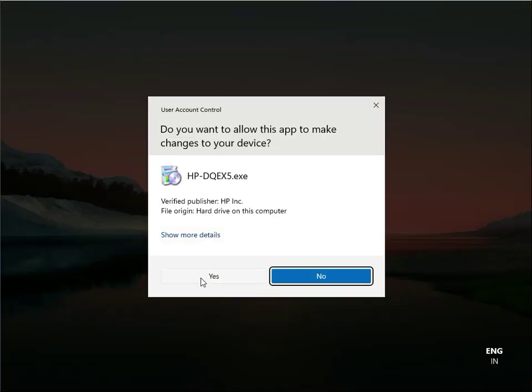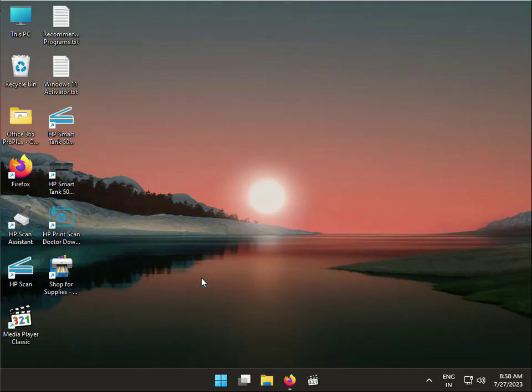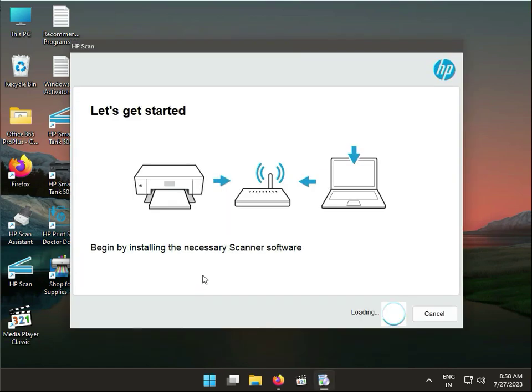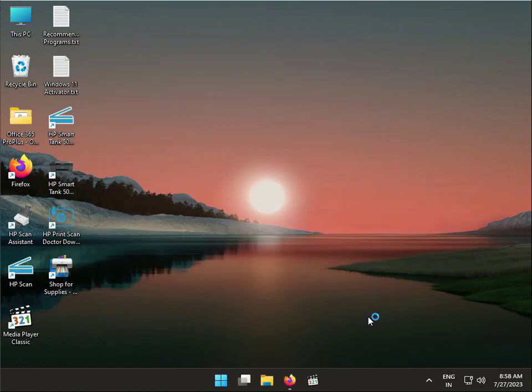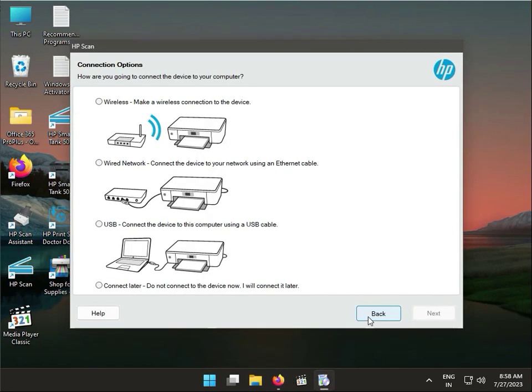Then guys click to yes. So guys, firstly you have a router and laptop and printer, so then guys click to continue. So there are four options: wireless, wired, USB, and connected later.